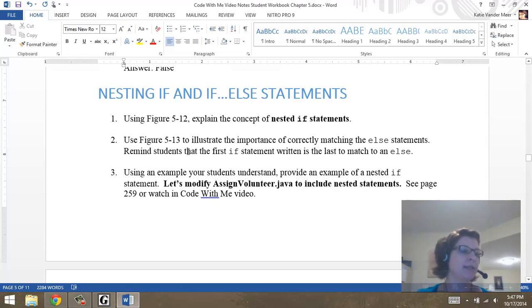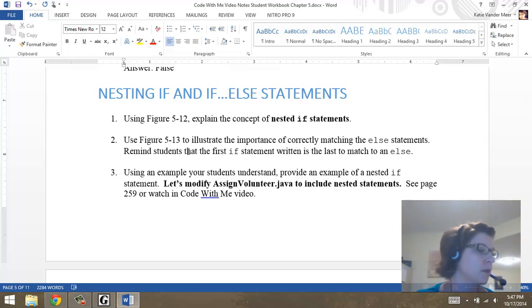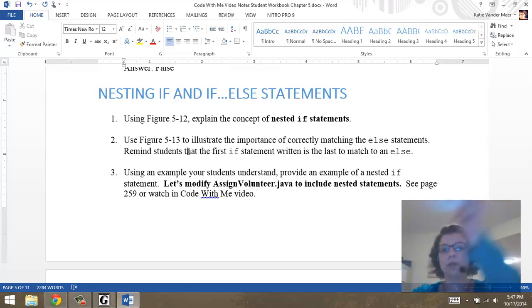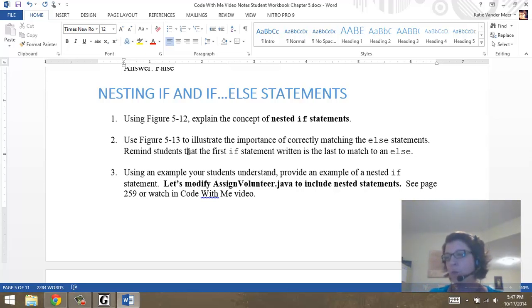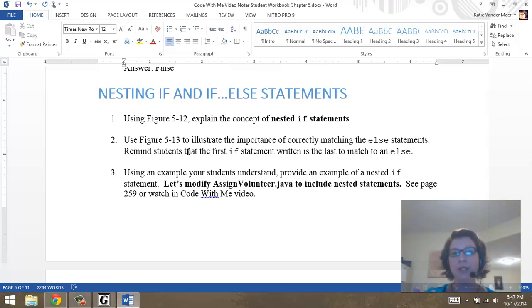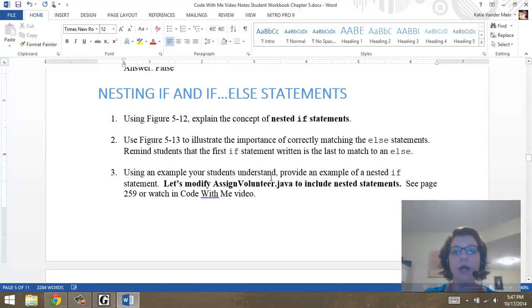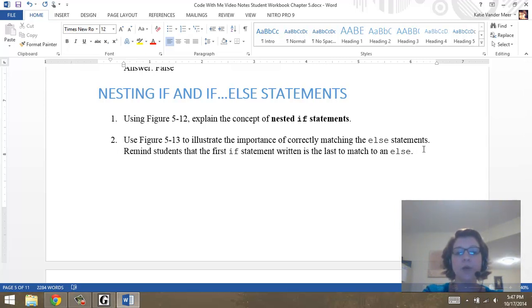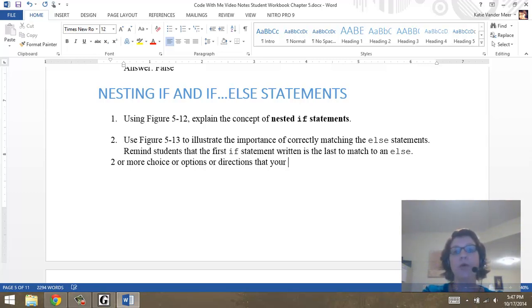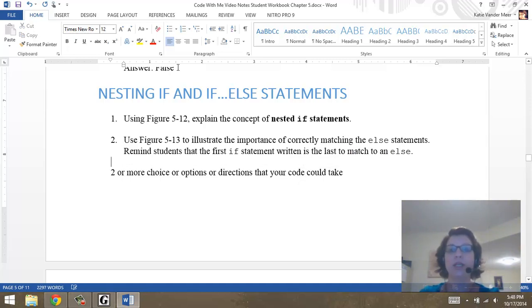Page 259 shows us how to nest decisions. For nesting decisions, this is where we have more than two options — instead of just two choices, we have two or more. You use this when you have two or more directions that your code could take.